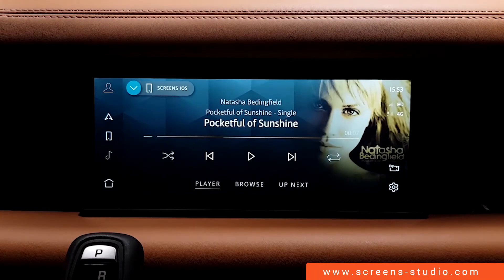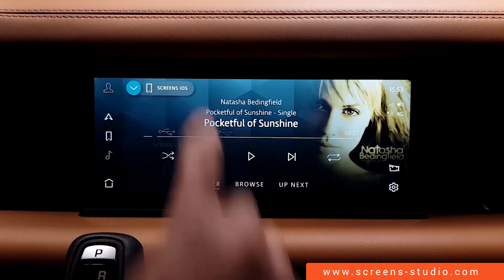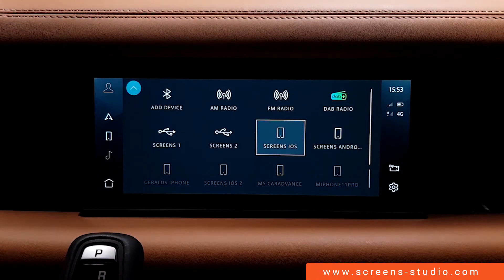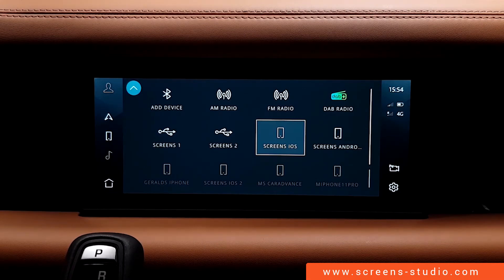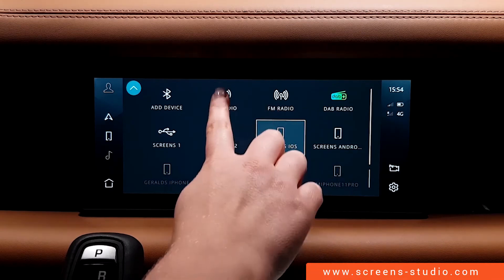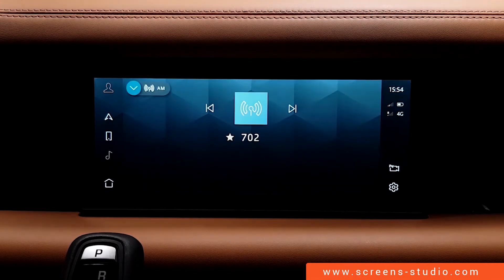Similar to the shortcut function we've just looked at, we can find resources in the upper left. I can connect up to two USB devices and two Bluetooth devices. DAB, FM and AM radio stations are permanently available.